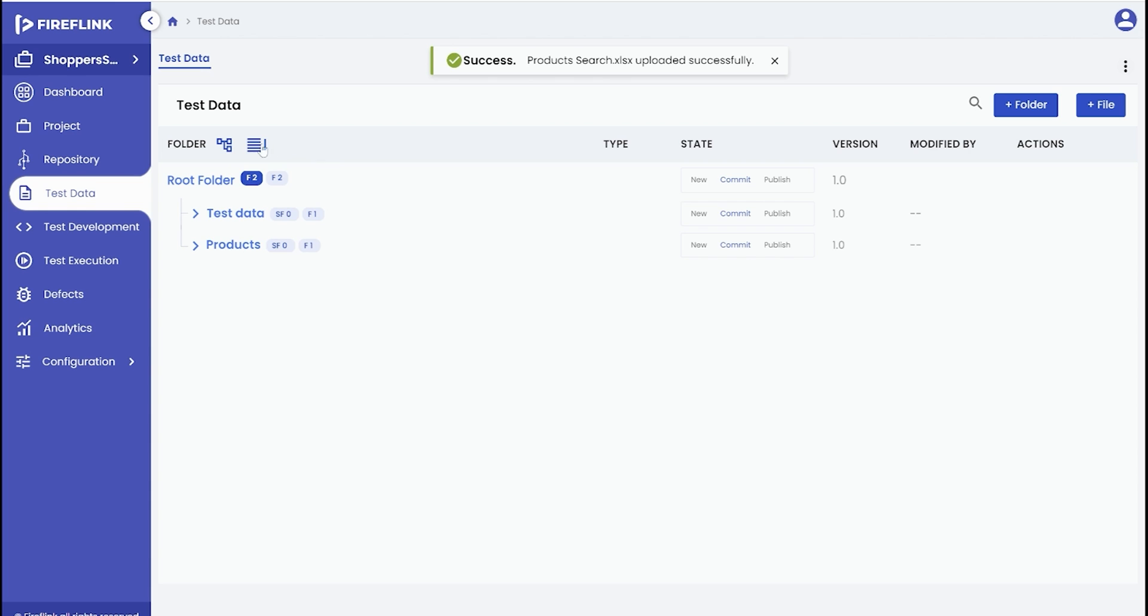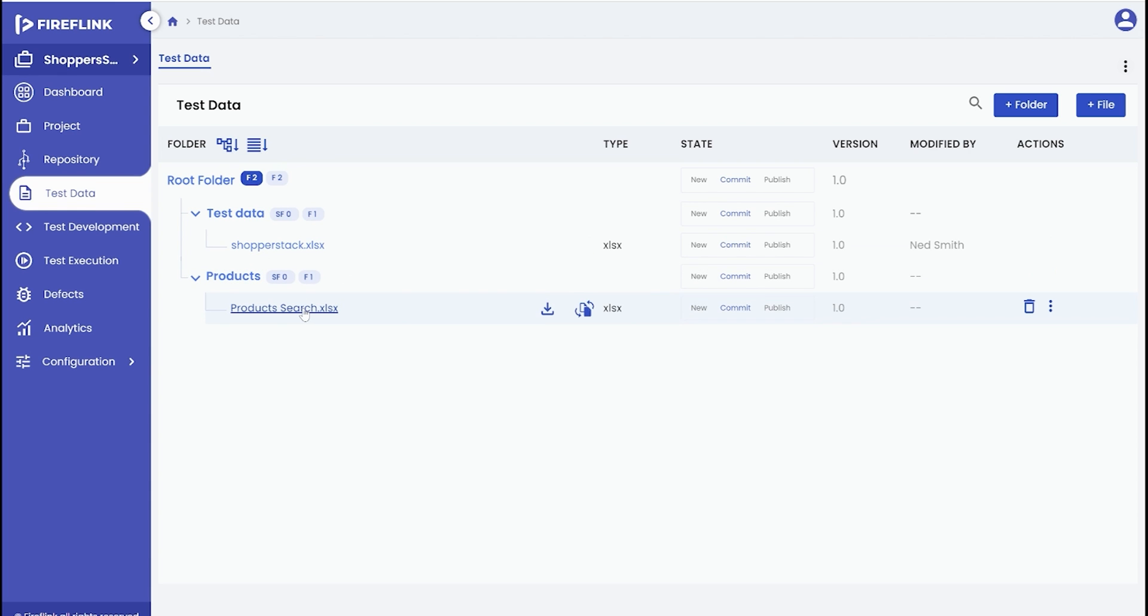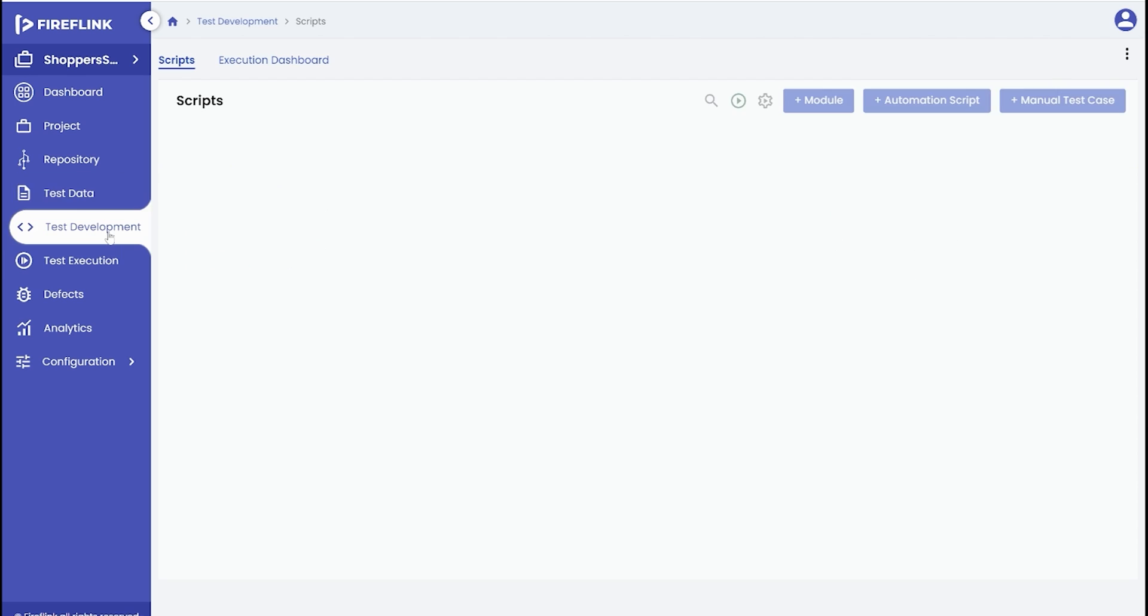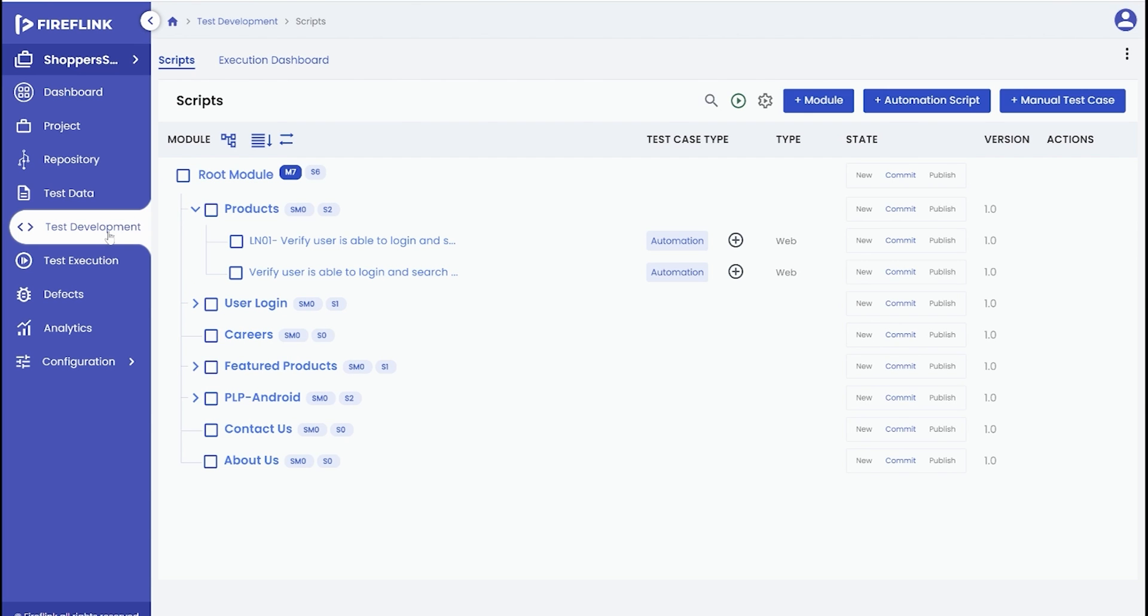You can expand the tree view to see the uploaded file. Once the uploaded file is ready, we can proceed with a test automation demonstration focused on searching for products within the search product section of an e-commerce web app, shopper stack.